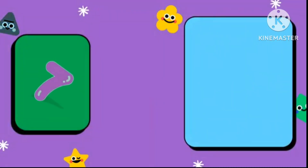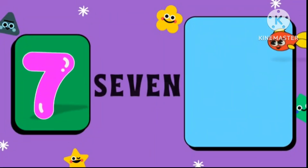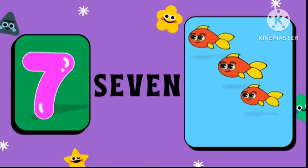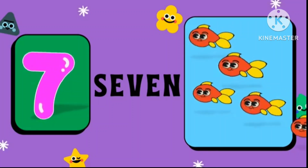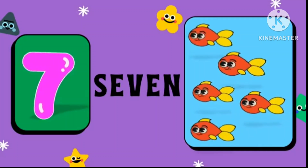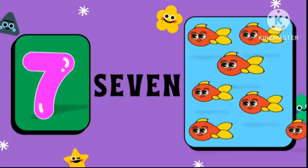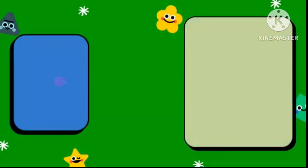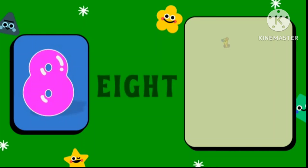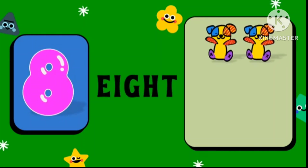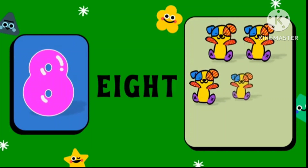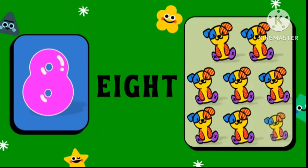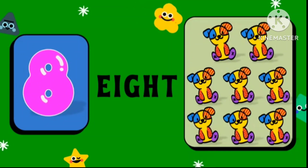Number 7, S-E-V-E-N. 1, 2, 3, 4, 5, 6, 7 — 7 fishes. Number 8, E-I-G-H-T. 1, 2, 3, 4, 5, 6, 7, 8 — 8 toys.